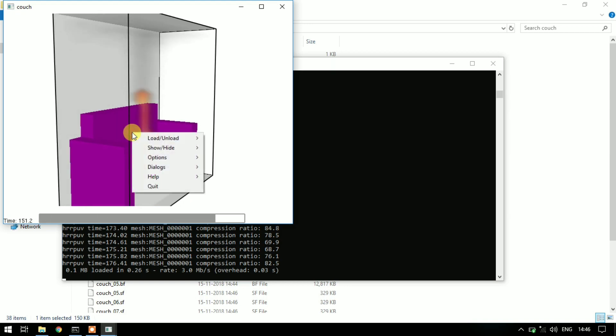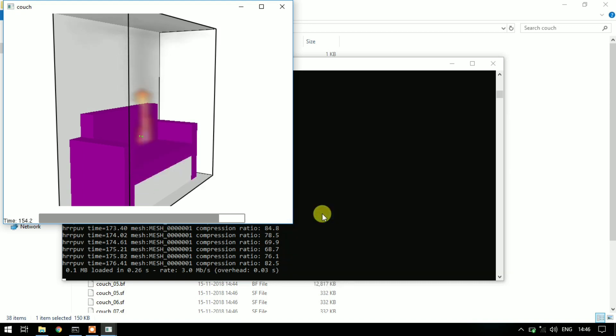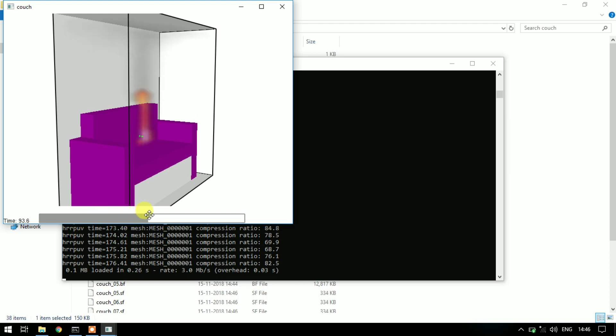Right click and click Options, Max Frame Rate, and set it to a lower value so that you can view the results properly. You can click on timeline to view the results at a particular time.